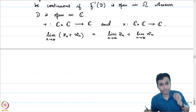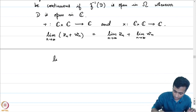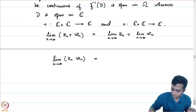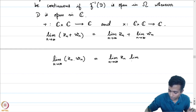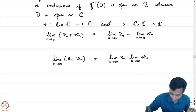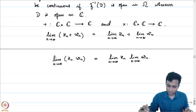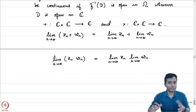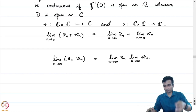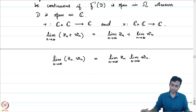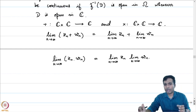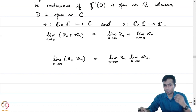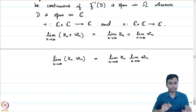And the limit as n → ∞ of z_n · w_n equals (lim z_n) · (lim w_n). The operations of addition and multiplication are continuous in the product topology. This can be checked by using the triangle inequality and the fact that |z · w| = |z| · |w|.